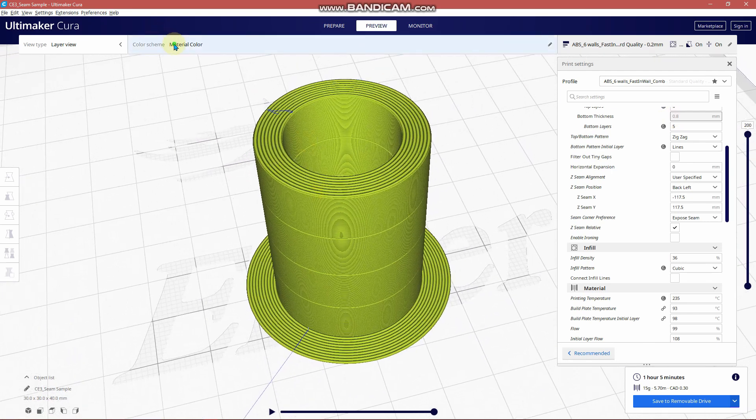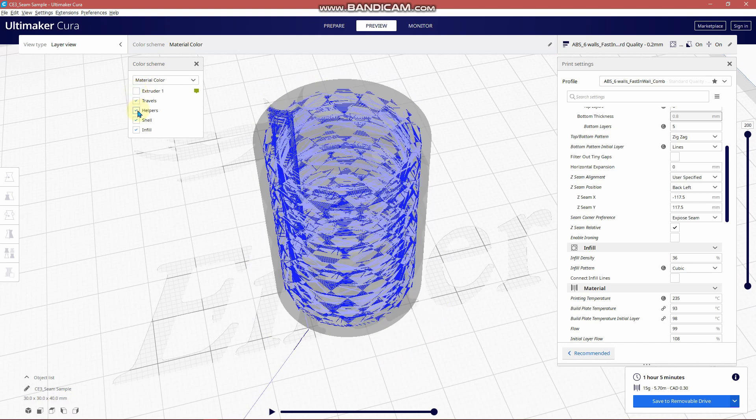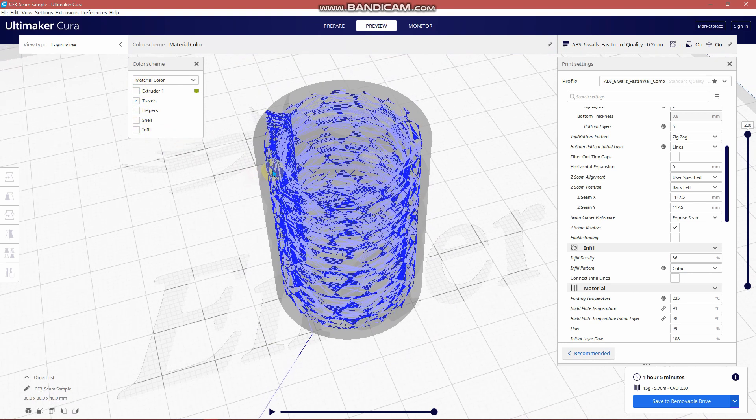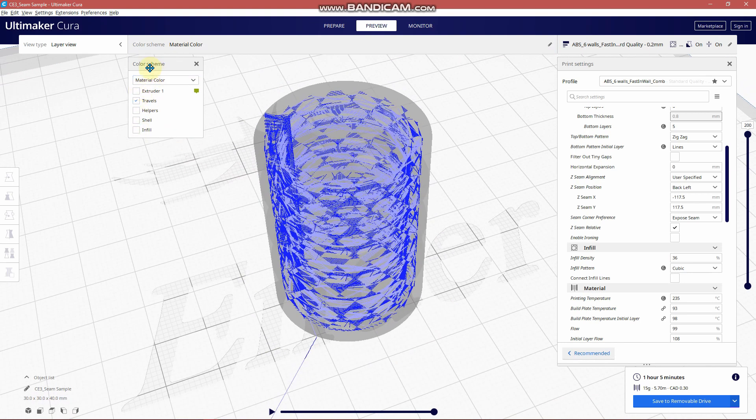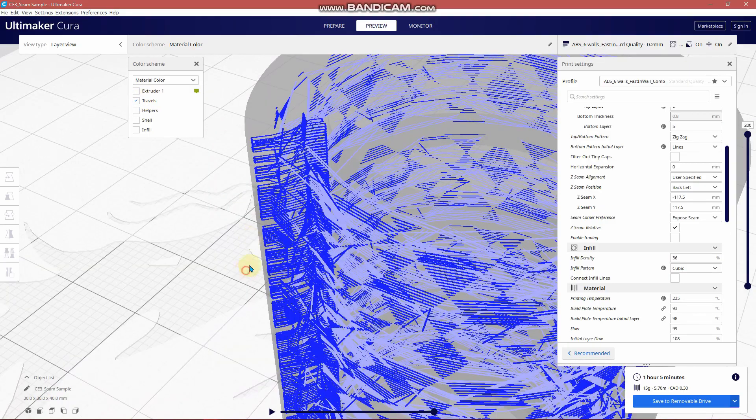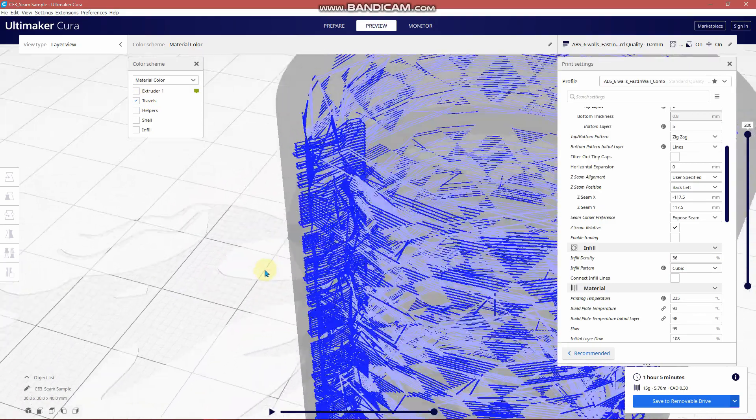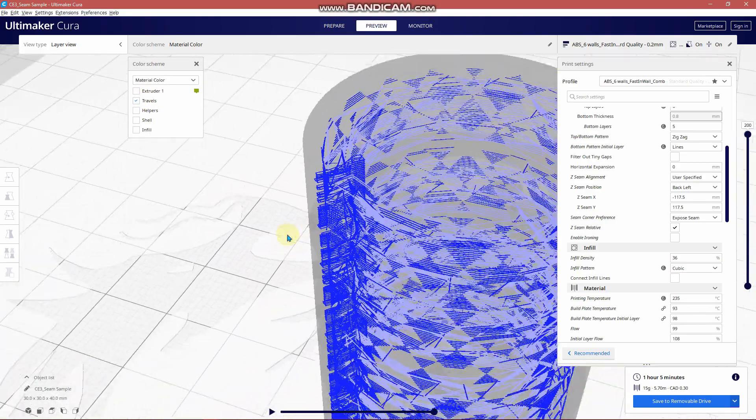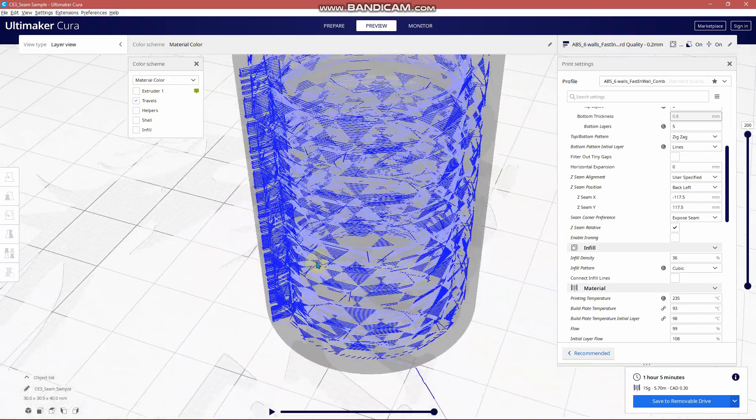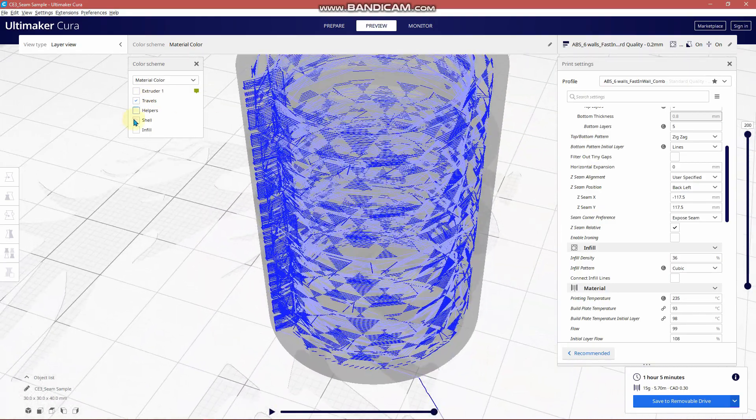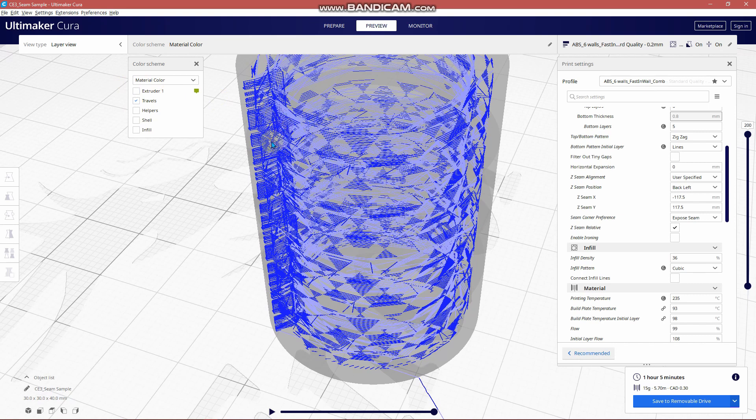Now one other interesting way of checking seams is to turn everything else off but travel moves. This is good for analyzing. If you have a problem you can simply turn this on and you can analyze where the problem might be coming from.